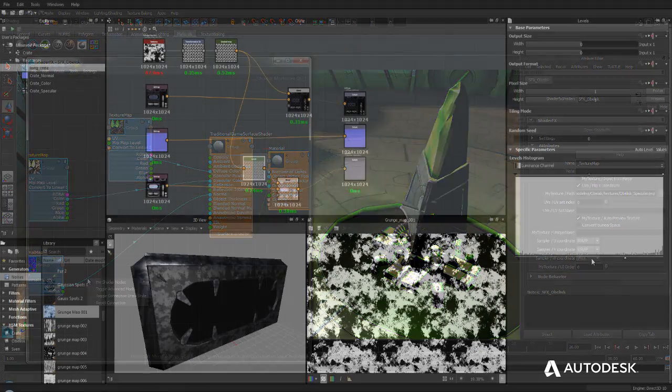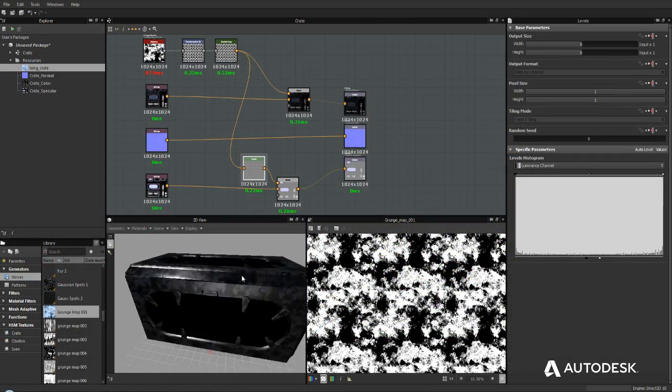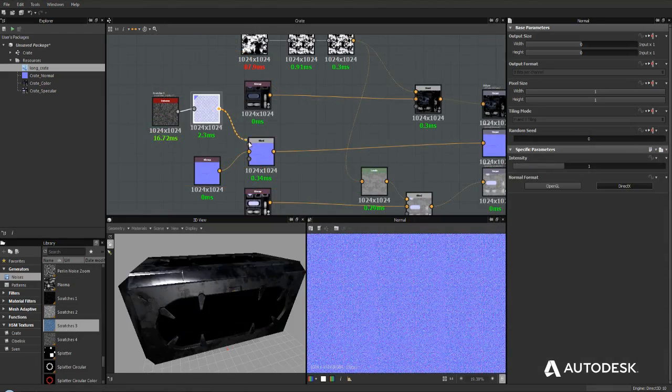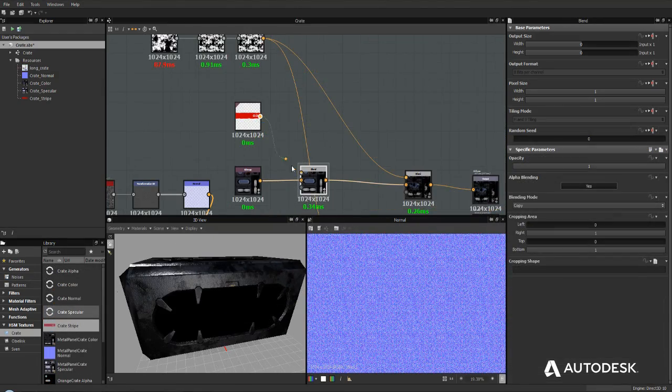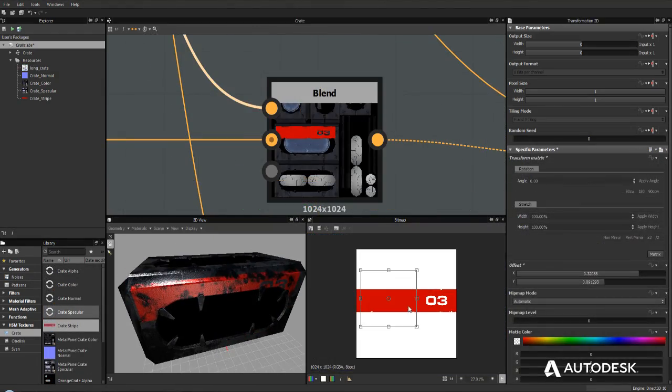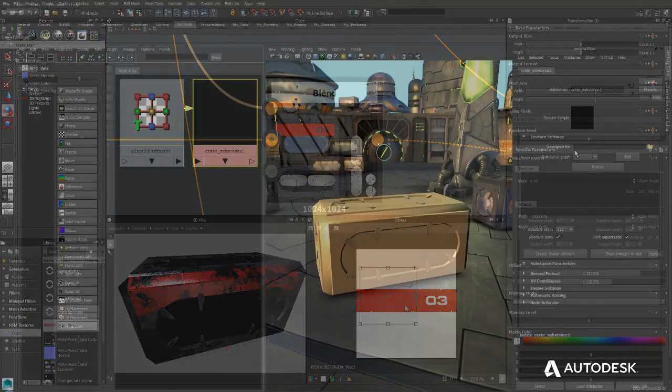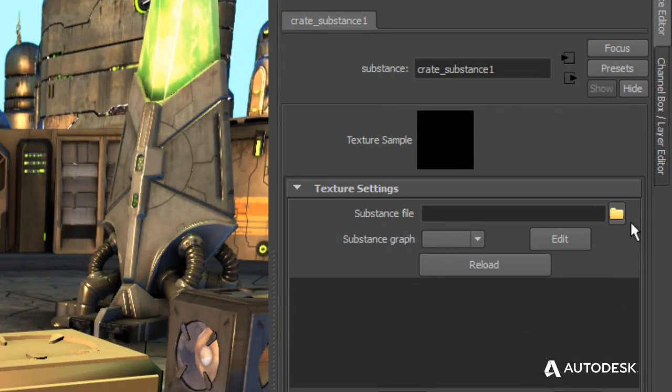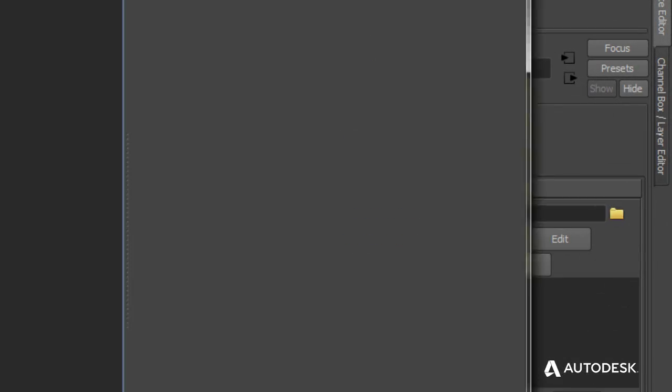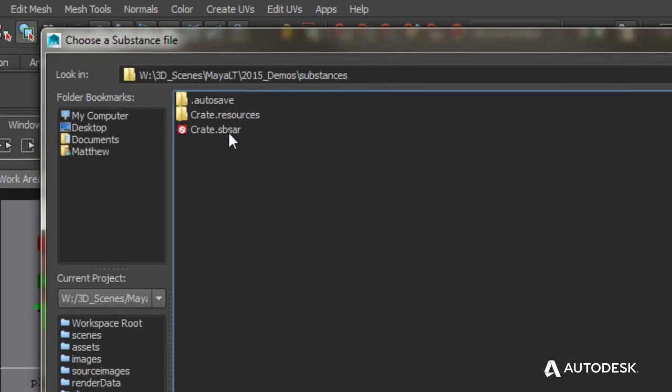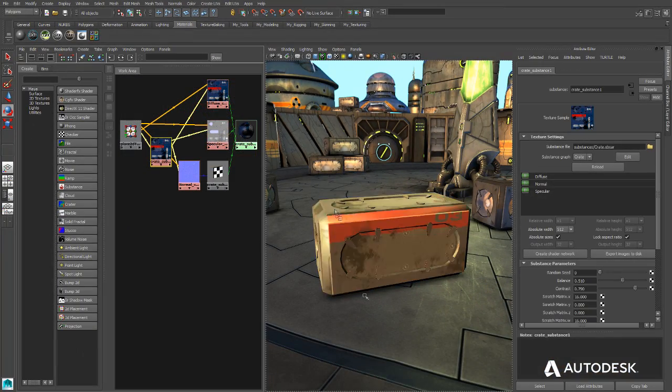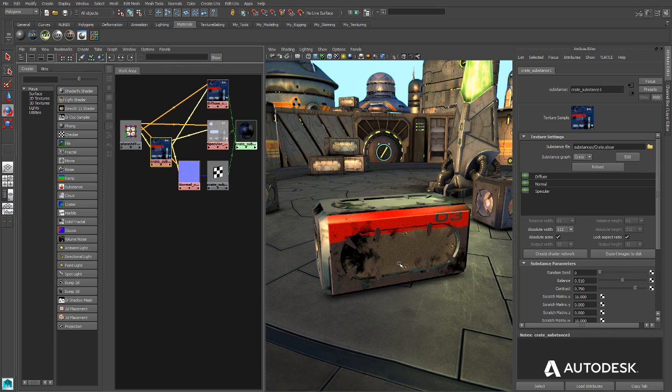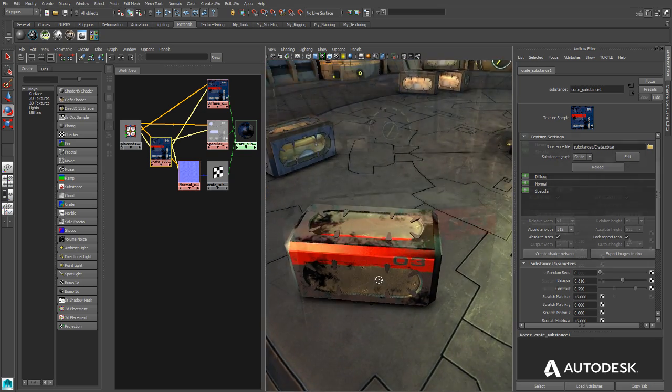artists can also work with artist-friendly procedural materials created with Allegorithmic's Substance Designer. Less technical artists can browse materials created in Substance Designer and apply them to their creations directly inside MayaLT.